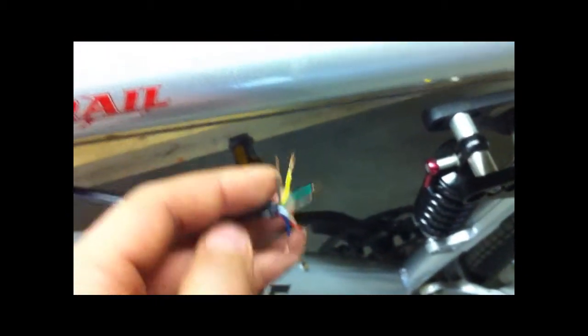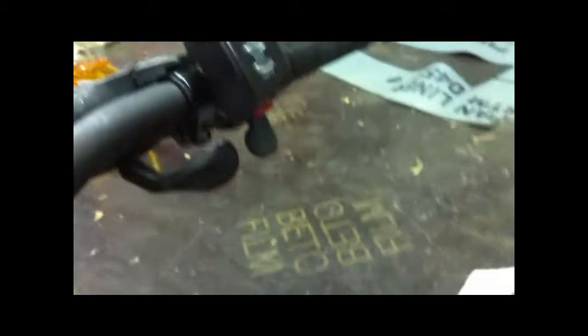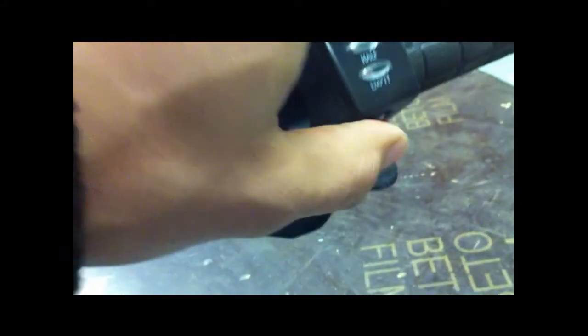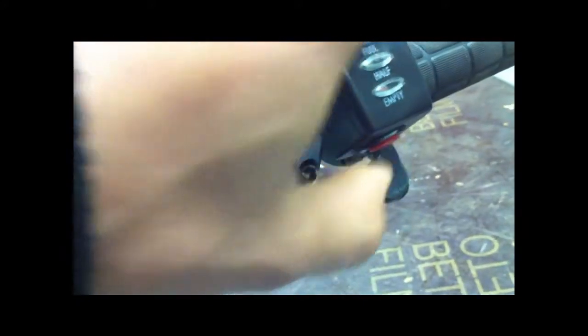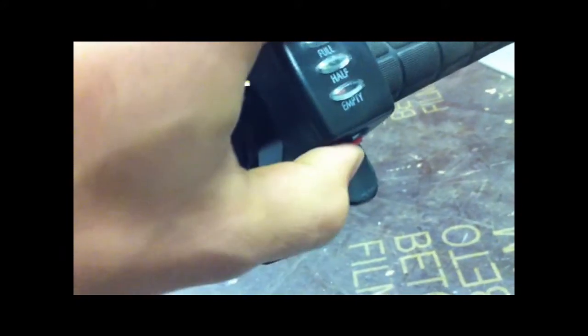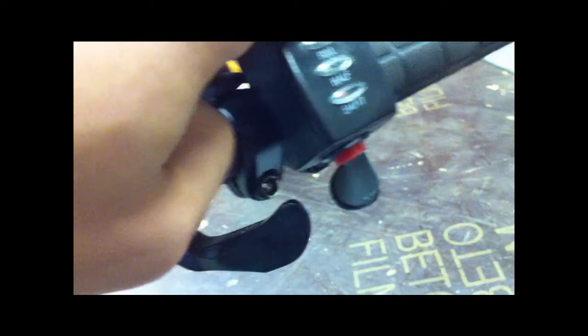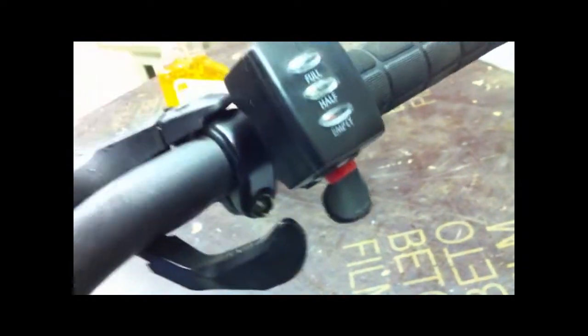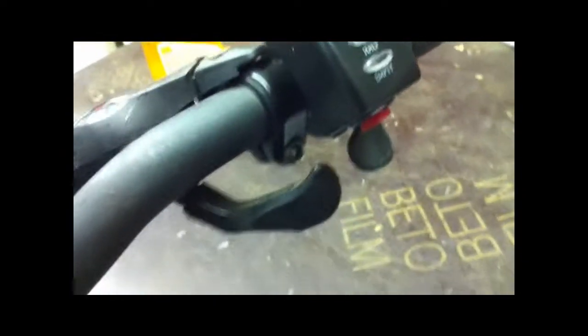By doing that, when I come up to my throttle here and I hit this little button, that'll turn my bike on, and that'll turn the bike off. Simple as that.